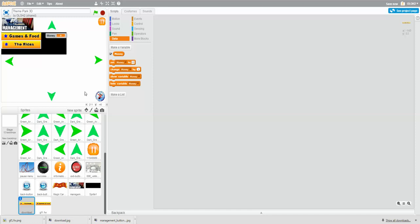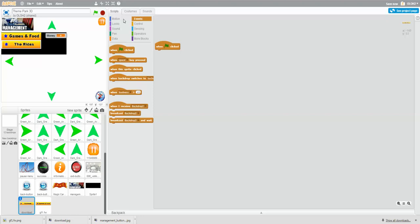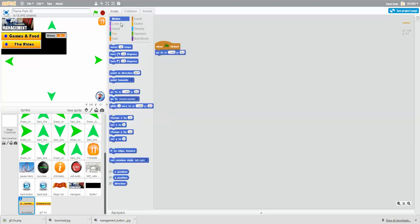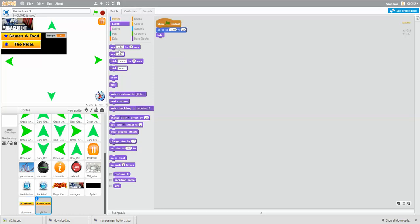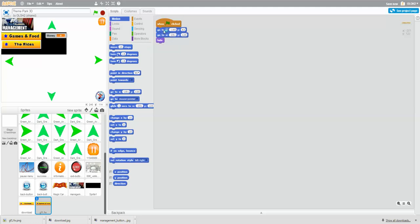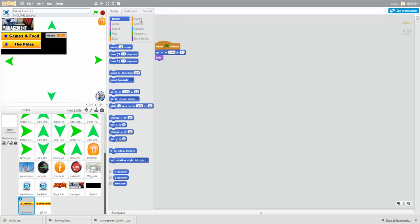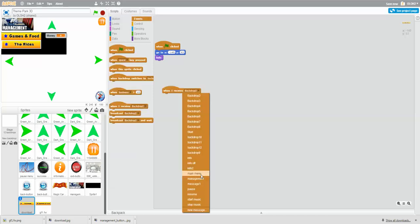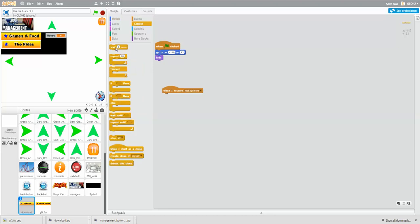We're going to edit these buttons so that at the right time they appear. We want 'when green flag clicked, go to position, hide' and we'll do the same for the other one. When I receive management, wait two seconds - because two seconds is how long it takes for the thing to slide down - so they'll only appear after two seconds, then show.